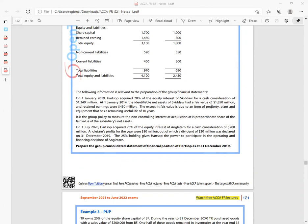We are told HATSOP, a public limited company, operates in the retail sector. On 1st January 2019, HATSOP acquired 70% of the equity interest of Sikido for a cash consideration of $3,040 million. 70% is quite high — that signifies control. So Sikido must be a subsidiary, not unless told otherwise.